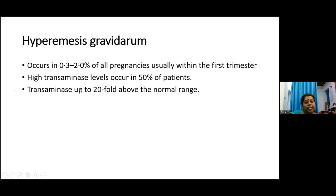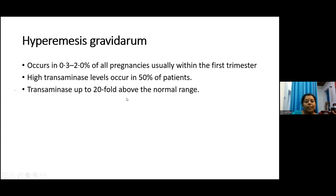Hyperemesis gravidarum occurs in 0.3 to 2% of all pregnancies, usually within the first trimester. High transaminase levels occur in 50% of patients, and transaminase levels can go up to 20-fold above the normal range — for example, if the upper limit of normal is 40, levels can reach 600-800 units.